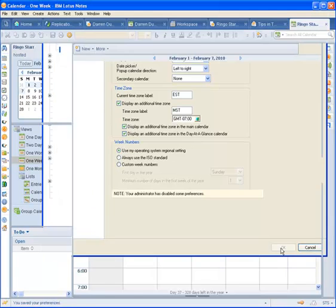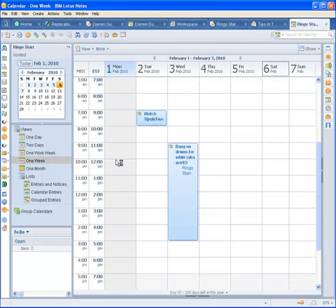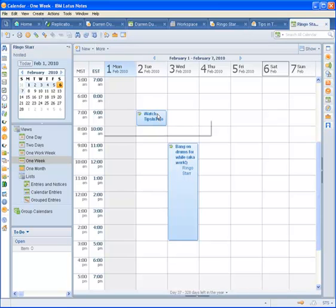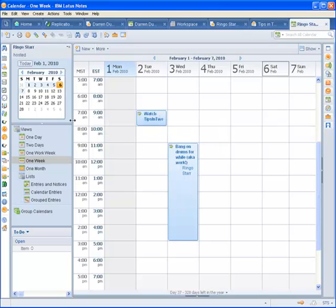And what we will see is now we have two little bars in my calendar, one for MST and one for EST. So I can see pretty quick that Tips in Two is at 9 a.m. Eastern but 7 a.m. Mountain.